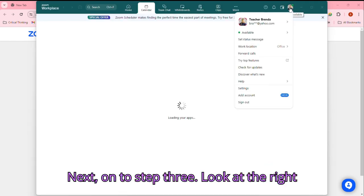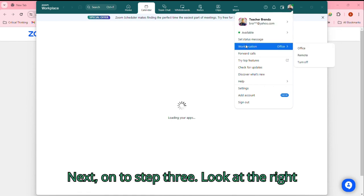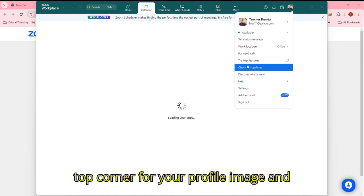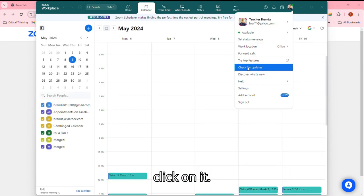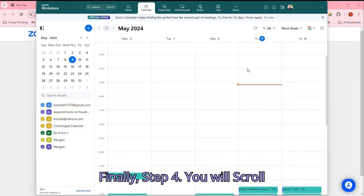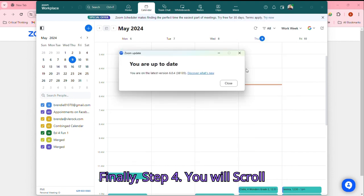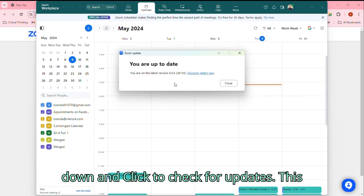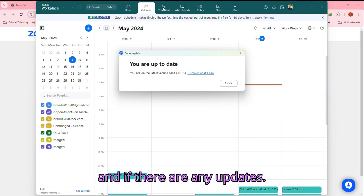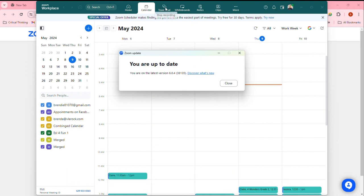On to Step 3: Look at the right top corner for your profile image and click on it. Step 4: You will scroll down and click to check for updates. This will tell you which version you are using and if there are any updates.